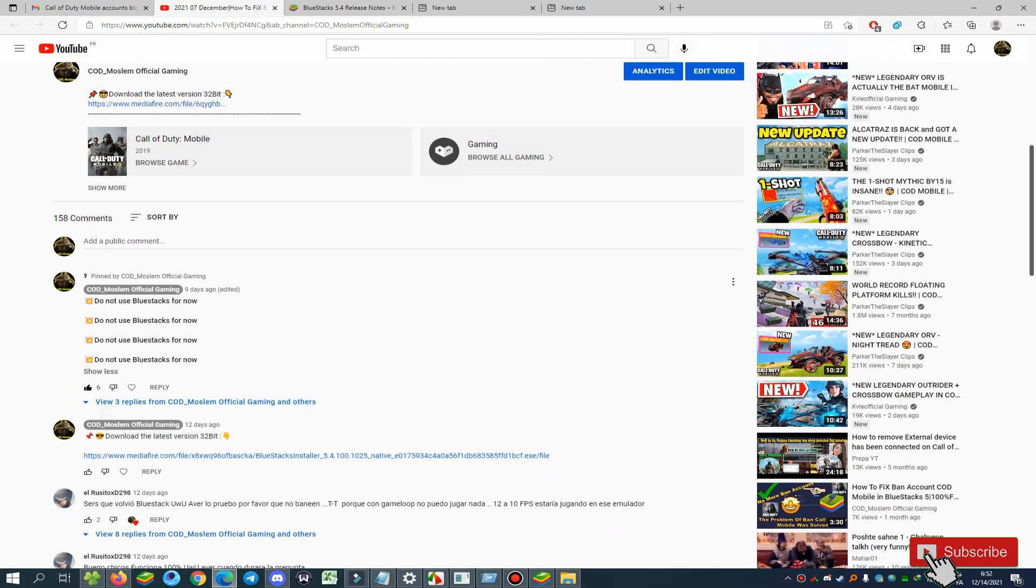If you have any questions about Call of Duty Mobile and emulator GameLoop and BlueStacks 5, just let me know below this video and I will answer you.